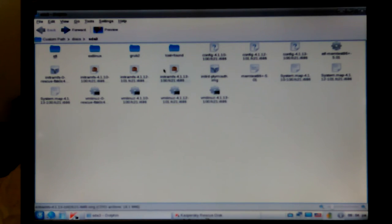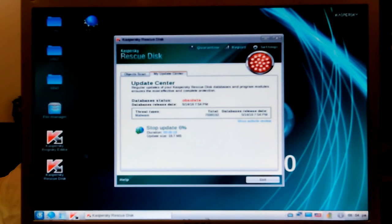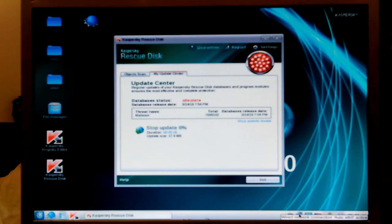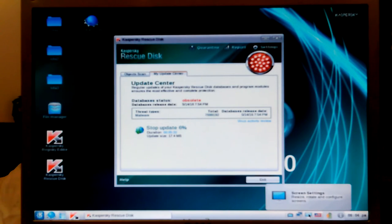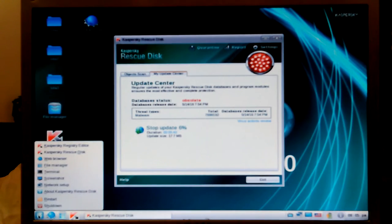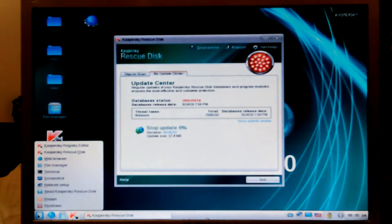I don't always pay a lot of attention to what actual operating system these little rescue discs are built on — maybe it's built on Fedora. Let's see if there's a quick way to find out. Looking down here — sometimes you can just click around and find something running in the background that tells you. About Kaspersky Rescue Disk — it just says what version it is.